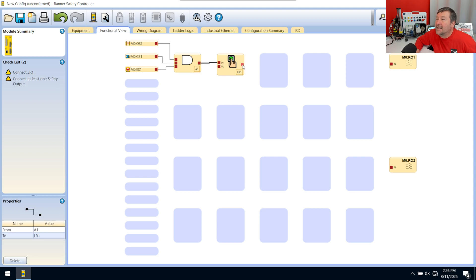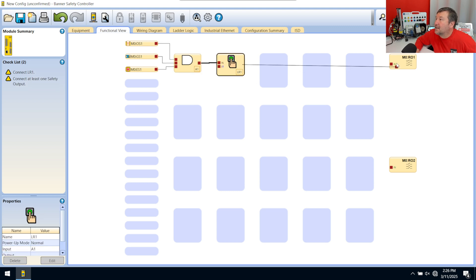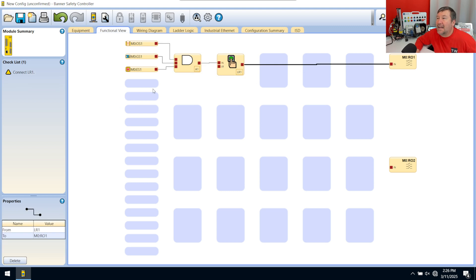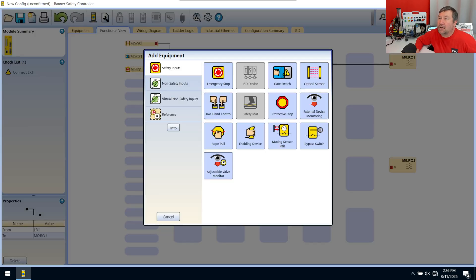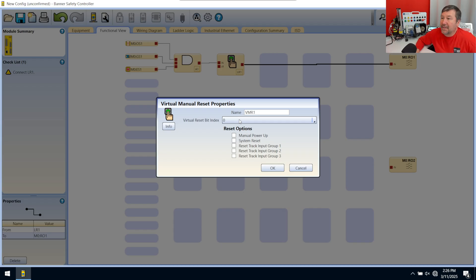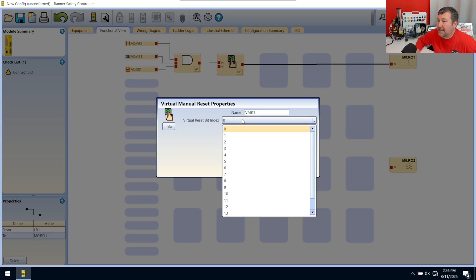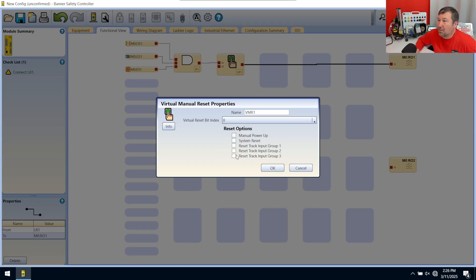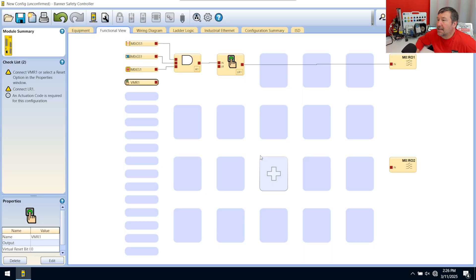And then this goes out over to here. And then we need our reset input. And we're going to go grab a virtual non-safety input because we are going to do this over Ethernet. And that'll be a virtual manual reset. And our reset bit address, we are going to use zero on. And click OK.